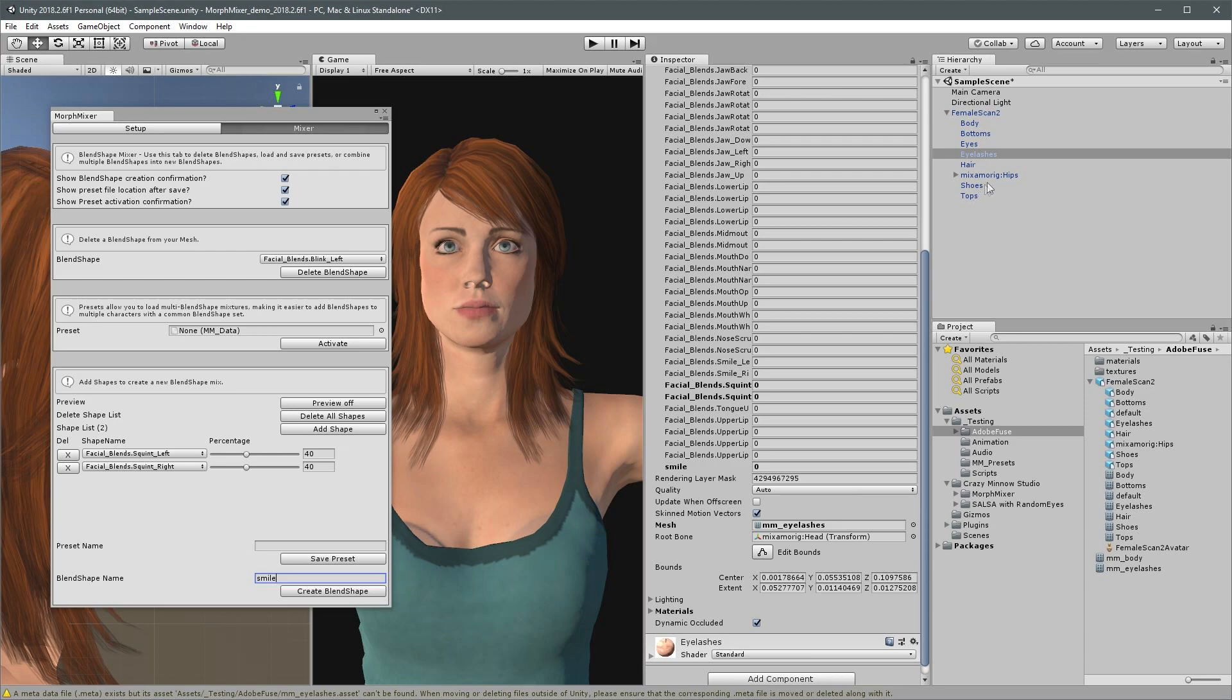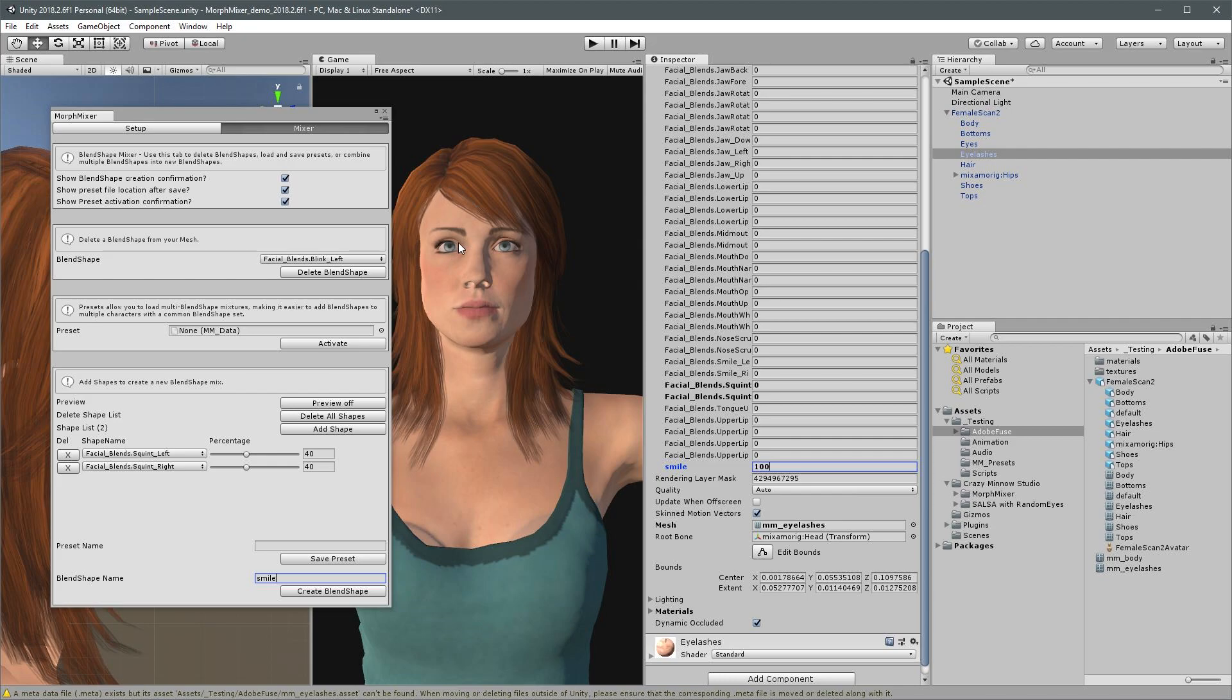And once again, if we have a look at the eyelash skin mesh renderer, we'll see we have a new smile blend shape. And this will be subtle, but if we set it to 100, the eyelashes squint just a bit to follow suit with the eye squint. Let's set that back to zero.